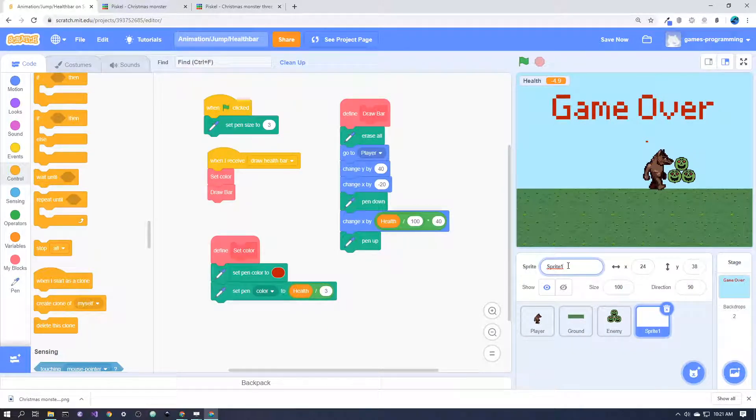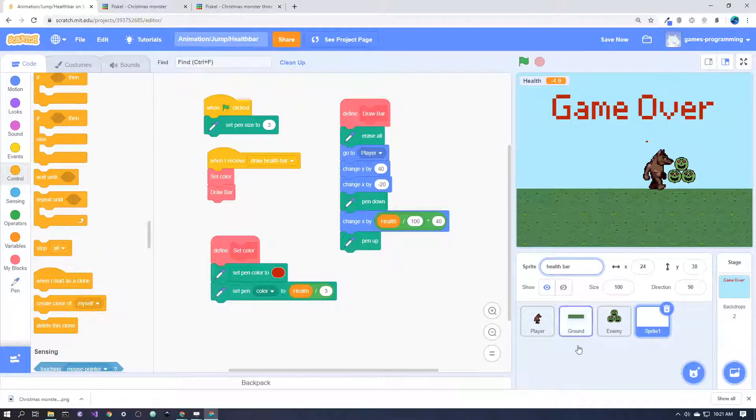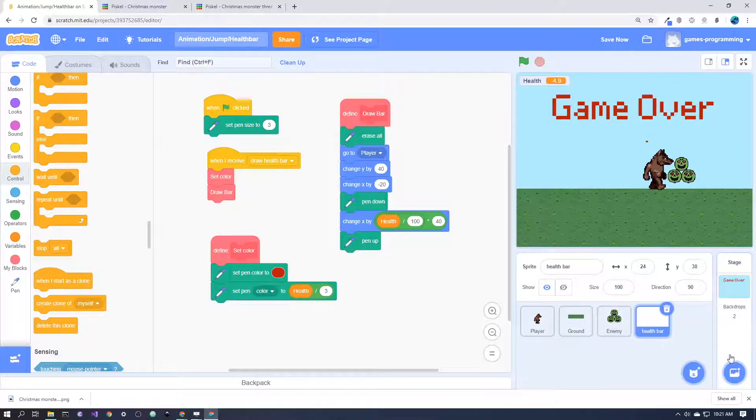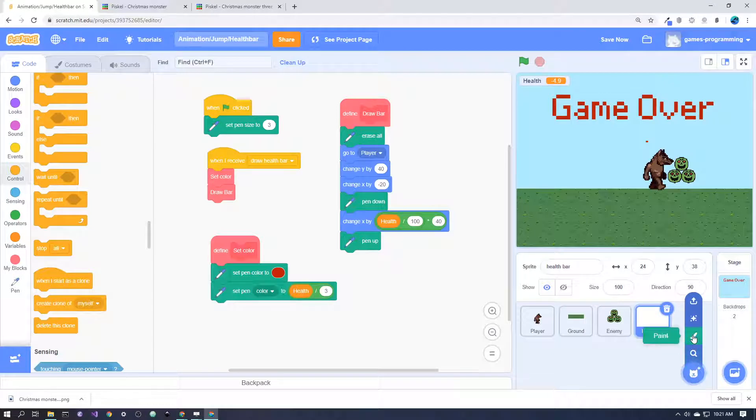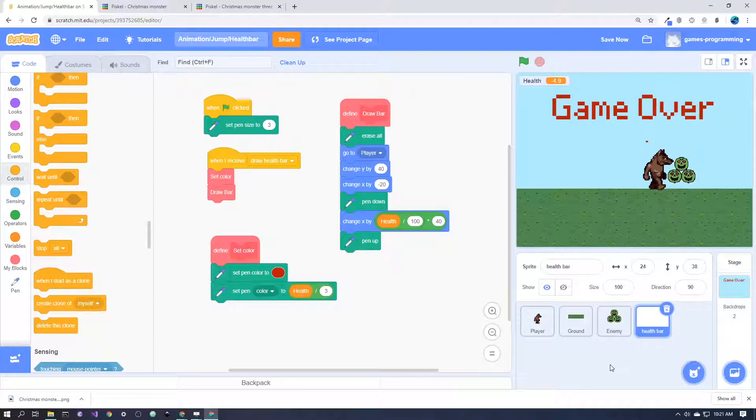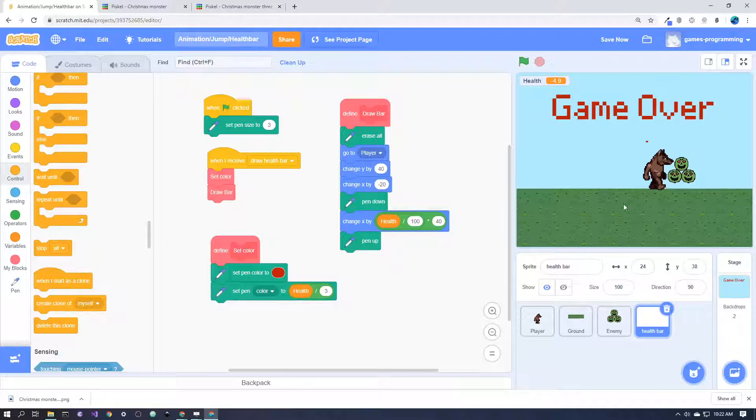So I just realized I probably should have called this health bar. The health bar is just an empty sprite, so you hover over here and click on the paint icon to make an empty sprite, because what you see is not actually the sprite—it's the pen drawing that the invisible sprite does.